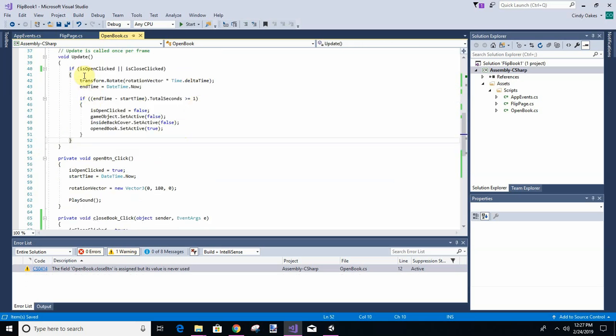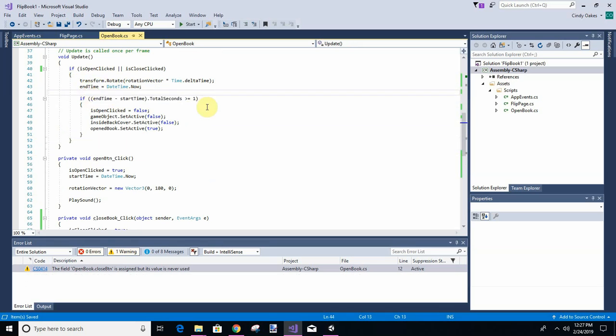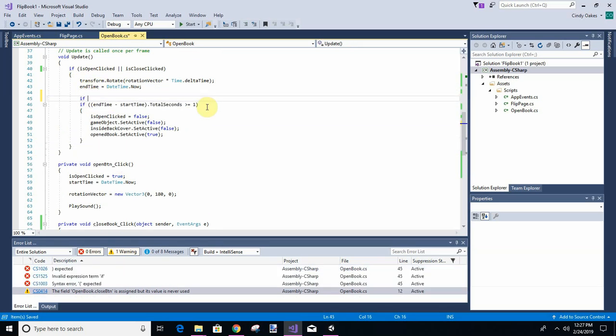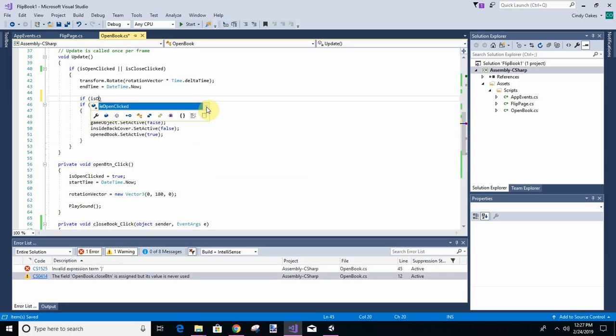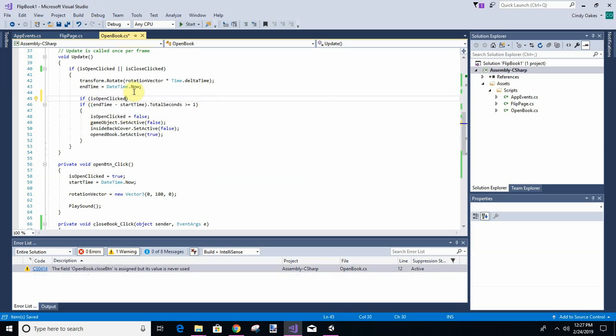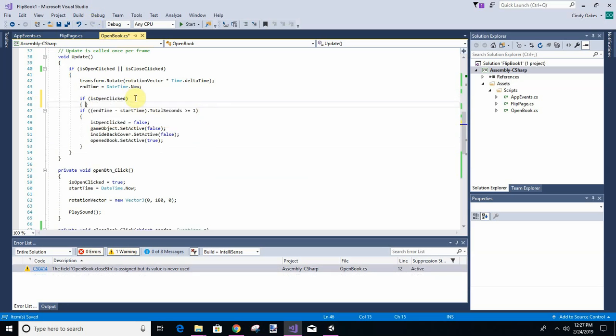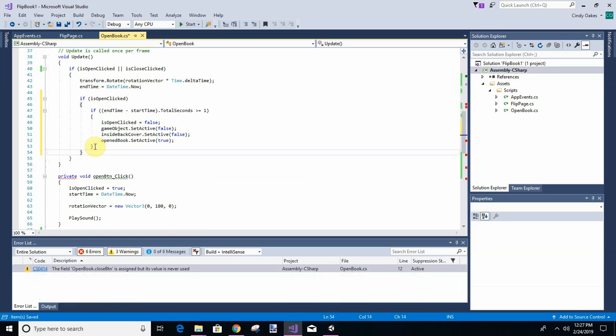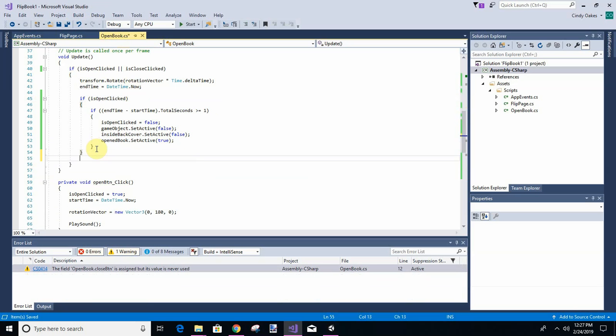We're going to get the transform, we're going to do the rotation and we're going to get the date time. First we're going to check for if it's open click, then we're just going to do this here.